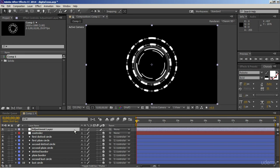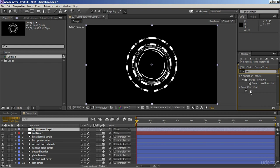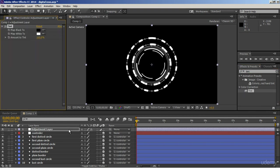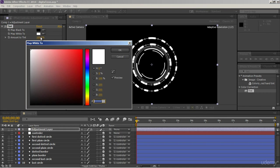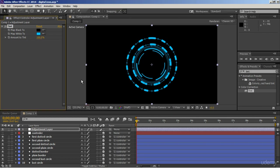Now to colorize our shapes, I am going to use the Tint effect. Go to the Effects and Presets panel and search for the Tint effect. Now just apply this effect to the adjustment layer and let's change its color. I am going to use a bright shade of blue color in order to give it a feel of digital design. Now the adjustment layer will affect all underneath layers, so all shapes are colorized.